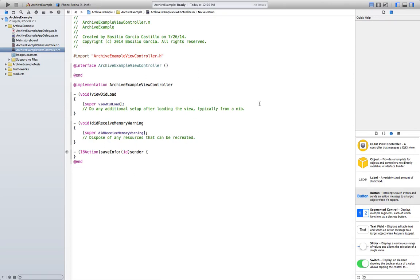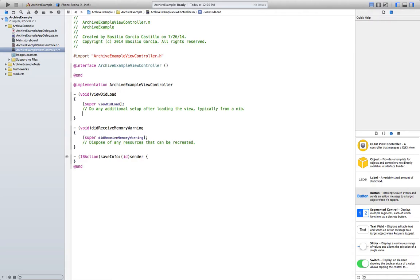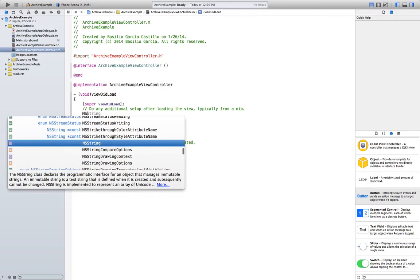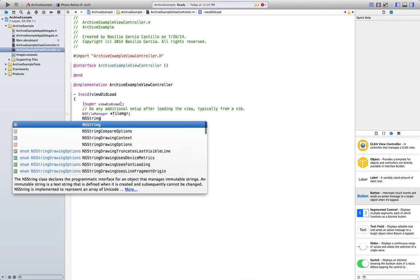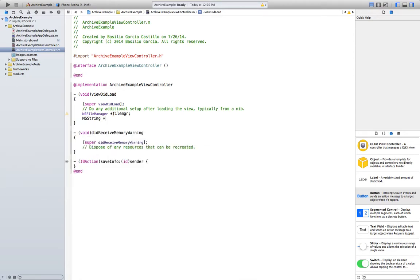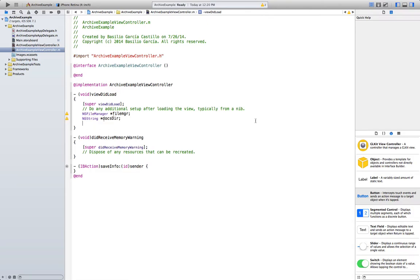The first thing our application needs to do is when it starts, check if there's some archive already. So we need to do that in the viewDidLoad method. Let's create the file manager — again, we covered this in the last tutorial so you should be sort of familiar with it. If you're not, just check it out; it's a 10 minute tutorial.